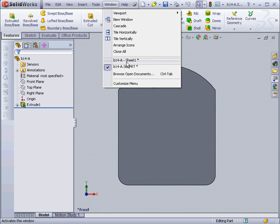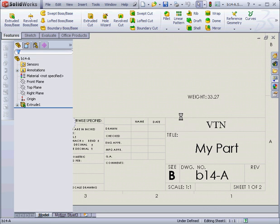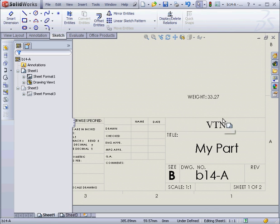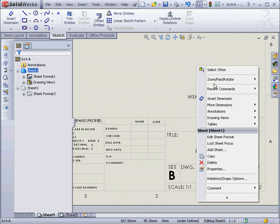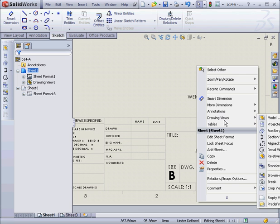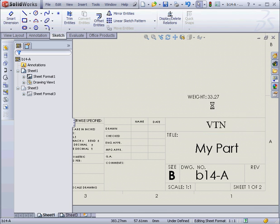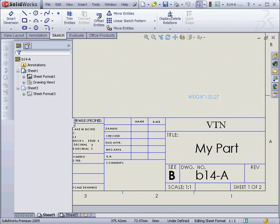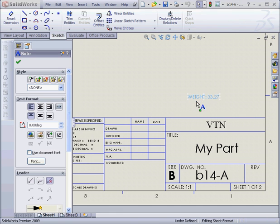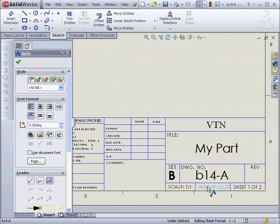Let's go back to our Drawing document. As you can see, the weight is now displayed in our note. Right-click, Edit Sheet Format. And now I'm able to grab this note and drag it to its proper location.